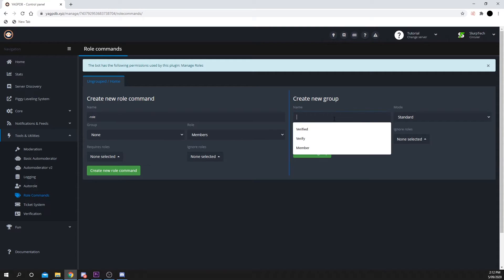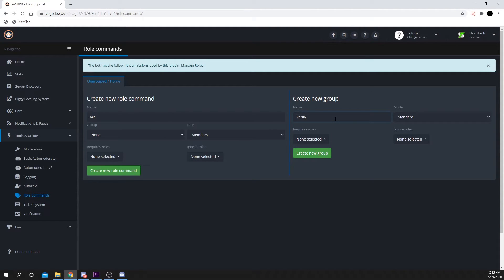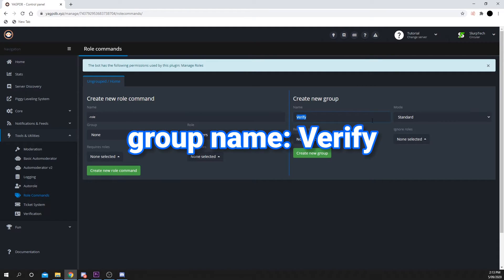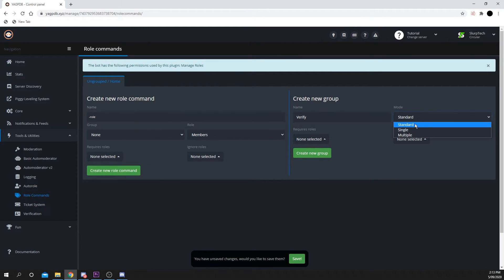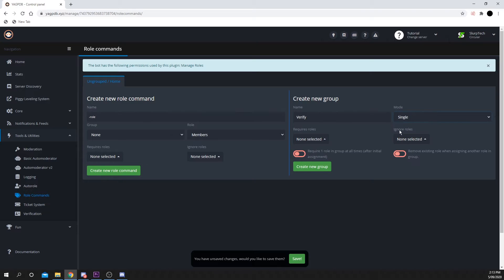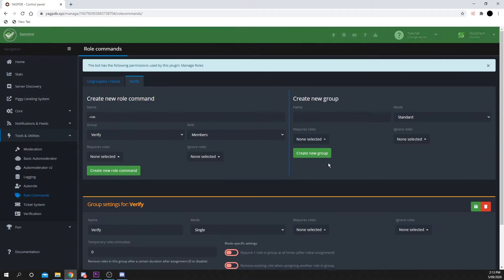You can name this whatever you want. However, you will need to remember what it is. I'll be naming mine Verify. Set the mode to Single, then press Create New Group.